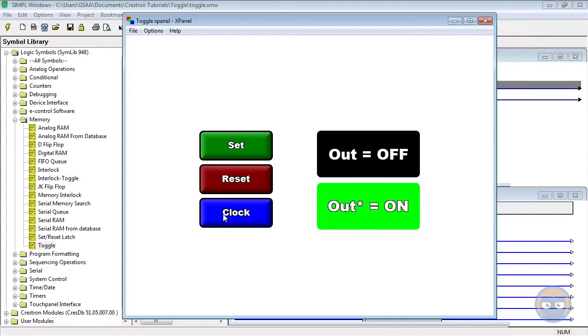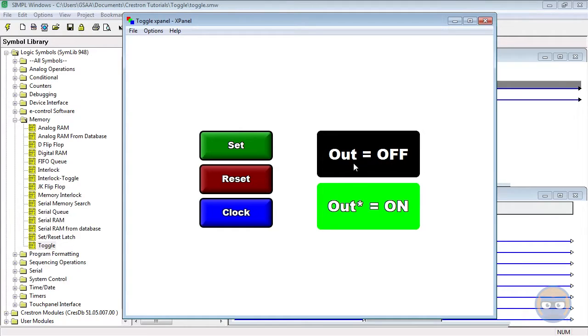So what you'll notice from this operation is that the clock input simply inverts whatever the output of the toggle is currently, while set and reset will always do the same thing.